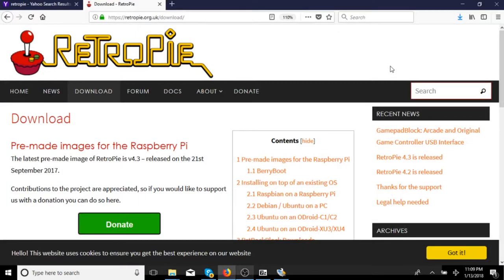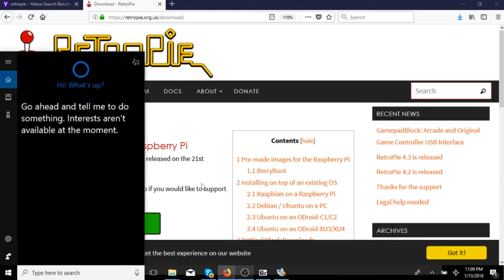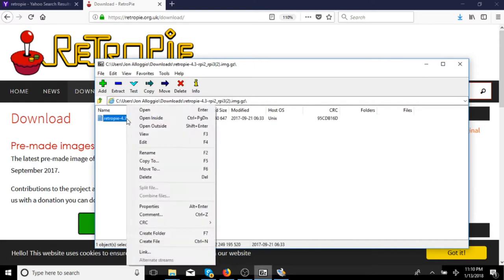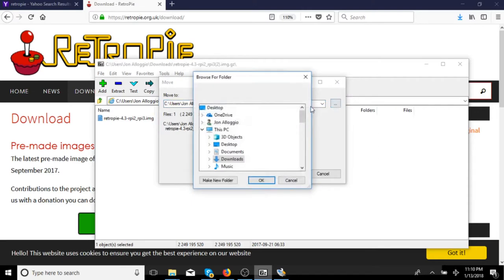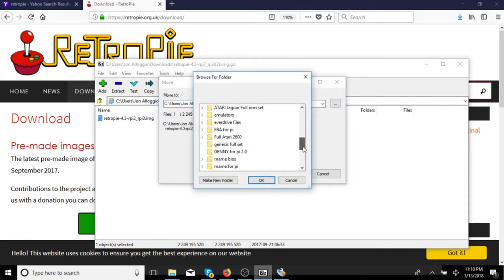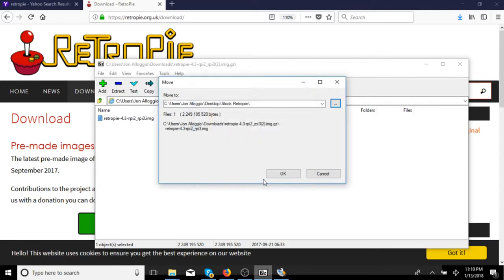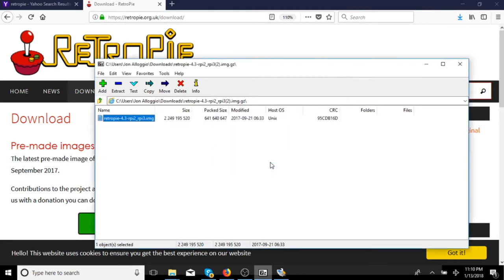Alright, so once that is done downloading, you are going to want to go ahead and open up your 7-zip or WinRAR, whichever one you are using. And you are going to go ahead and extract that RetroPie image. And you are going to go ahead and either extract it or move it to one of your folders. I already have mine extracted. I am going to put mine in a stock RetroPie image so we can find it when we transfer it to Win32, or when we write it from Win32. It is going to give me a message not implemented because I actually already have that file in there. But for you, you are going to be able to either move it or transfer the image to wherever you want it to go.